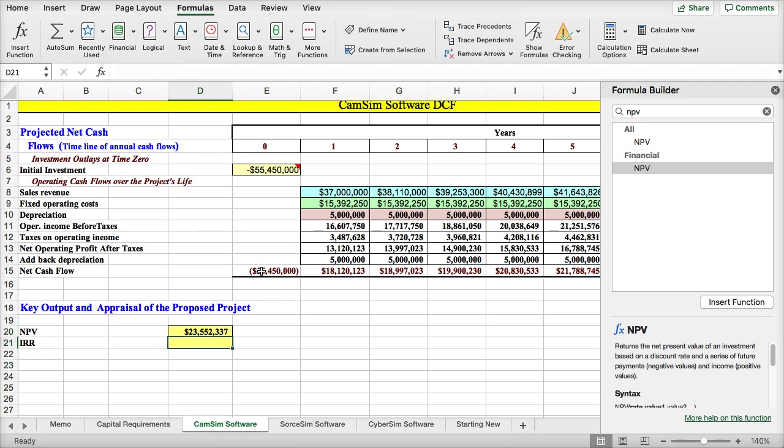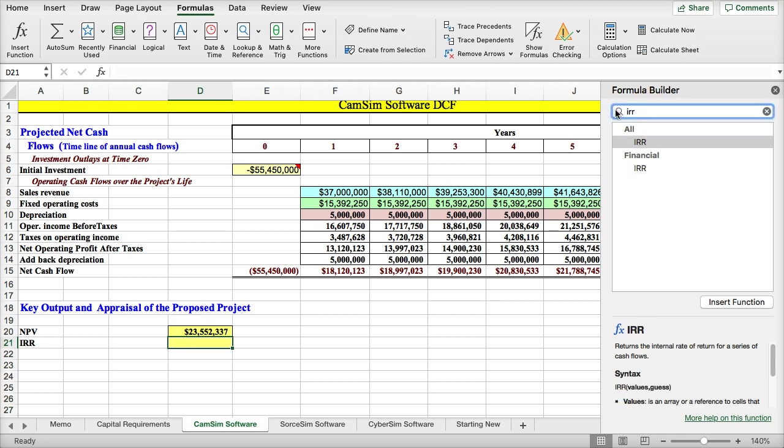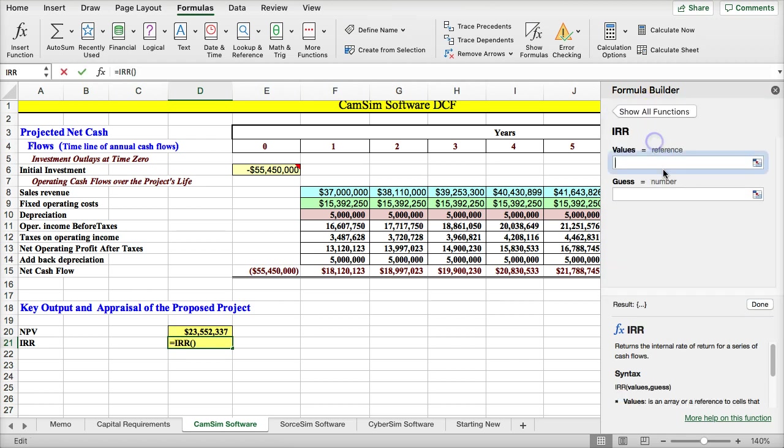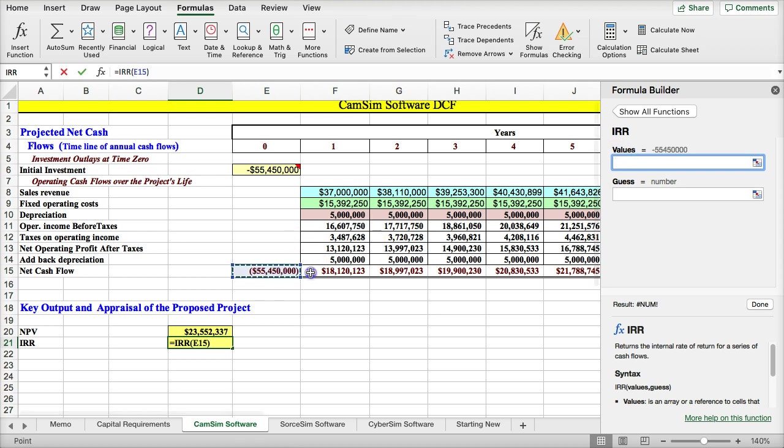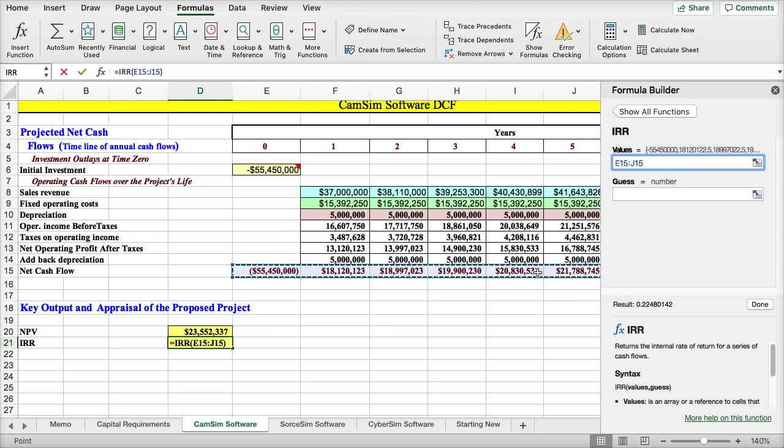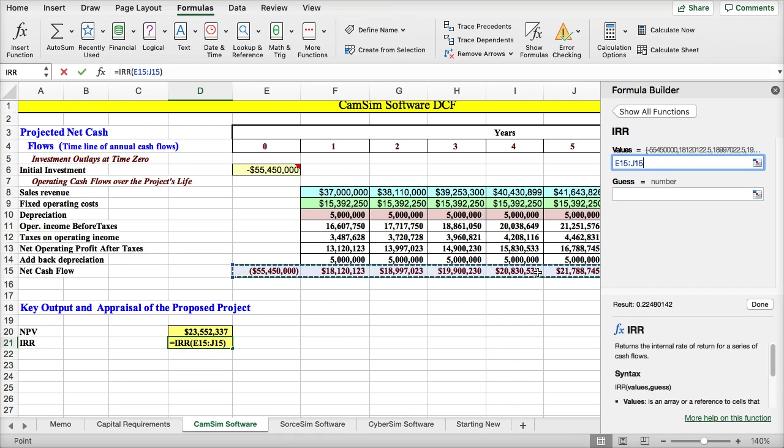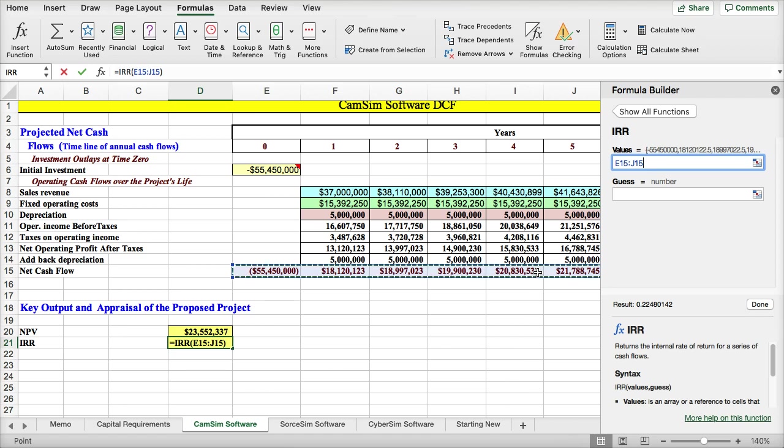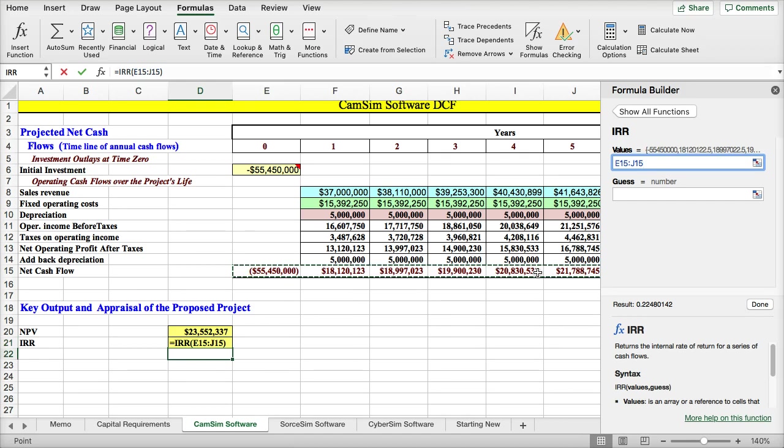And this would be the cash flow for the project. Now, for the internal rate of return, I just highlight year 0 through 5. This is something I think you should be able to do with the internal rate of return. But this is the way Excel works. Internal rate of return is a different process than net present value.